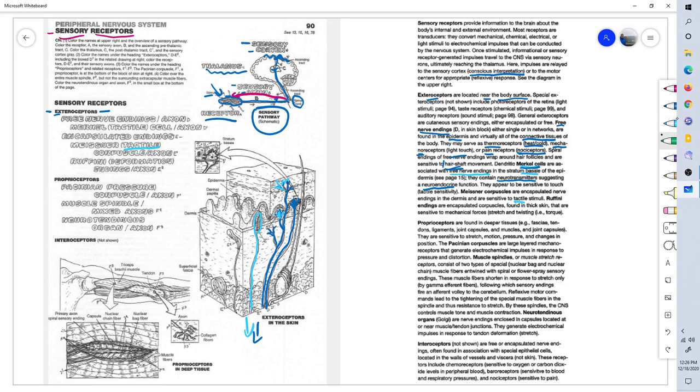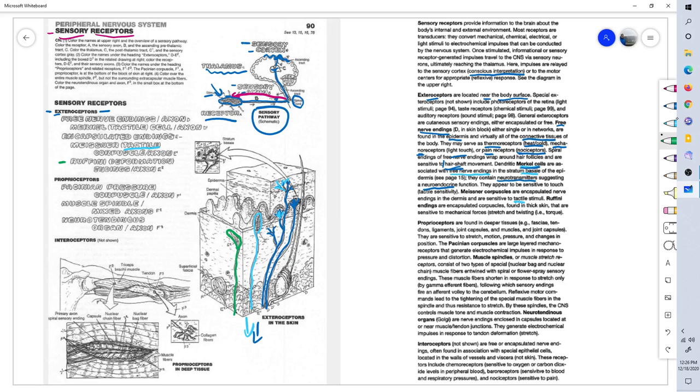Another encapsulated sensory receptor is the Ruffini corpuscle, found in the deeper skin in the dermis. And it senses greater amounts of pressure, such as mechanical forces stretch and twisting, found in the thicker skin, sensitive to not just light touch but a deeper touch and deeper mechanical forces.